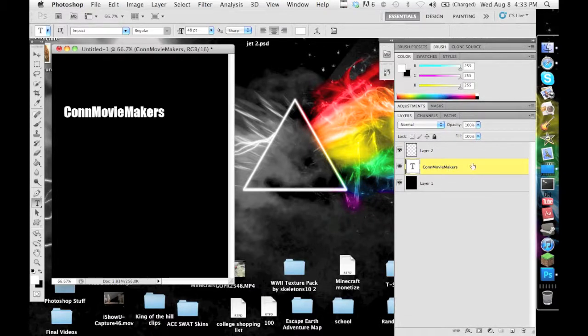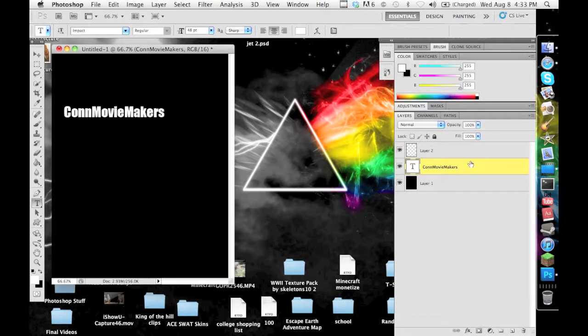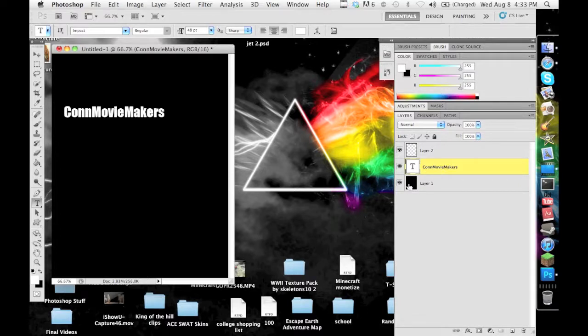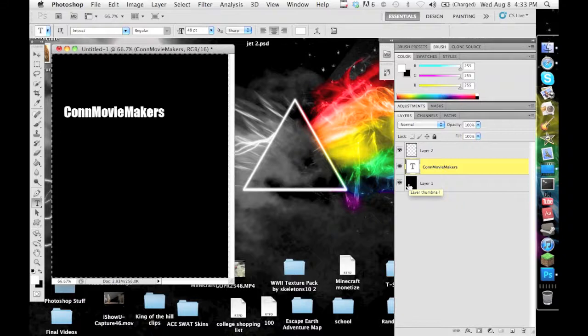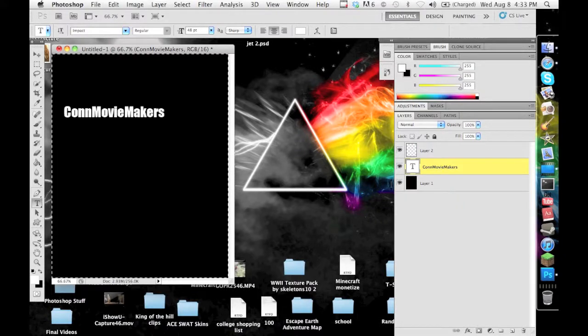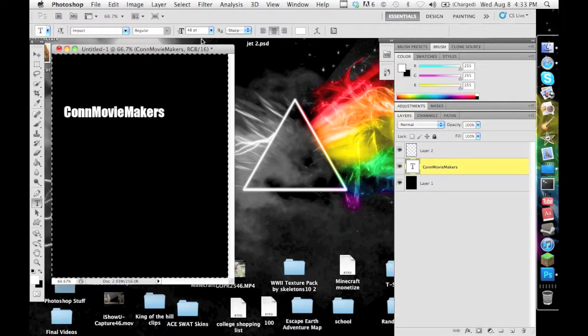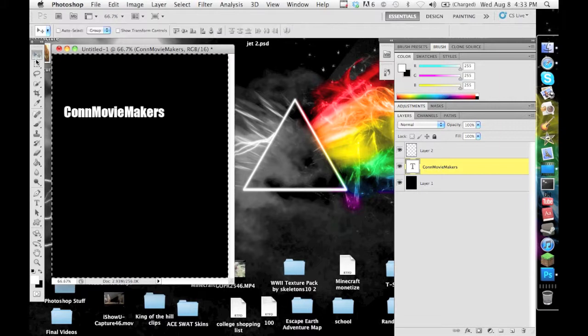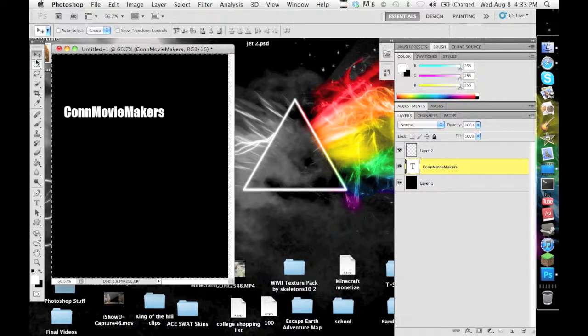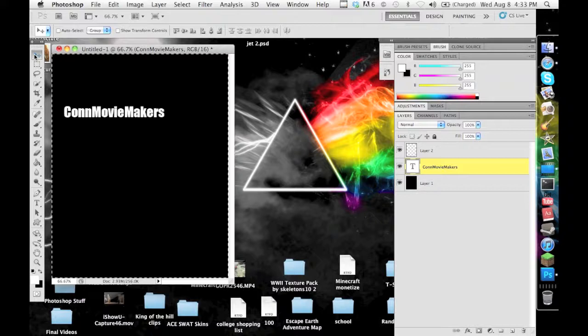What you want to do is press Command or Control depending on if you're on a PC or Mac, and click the black screen or whatever the background of your image is. You click the little logo and it selects everything, and then you choose your move tool which is the arrow on the top of your toolbar.